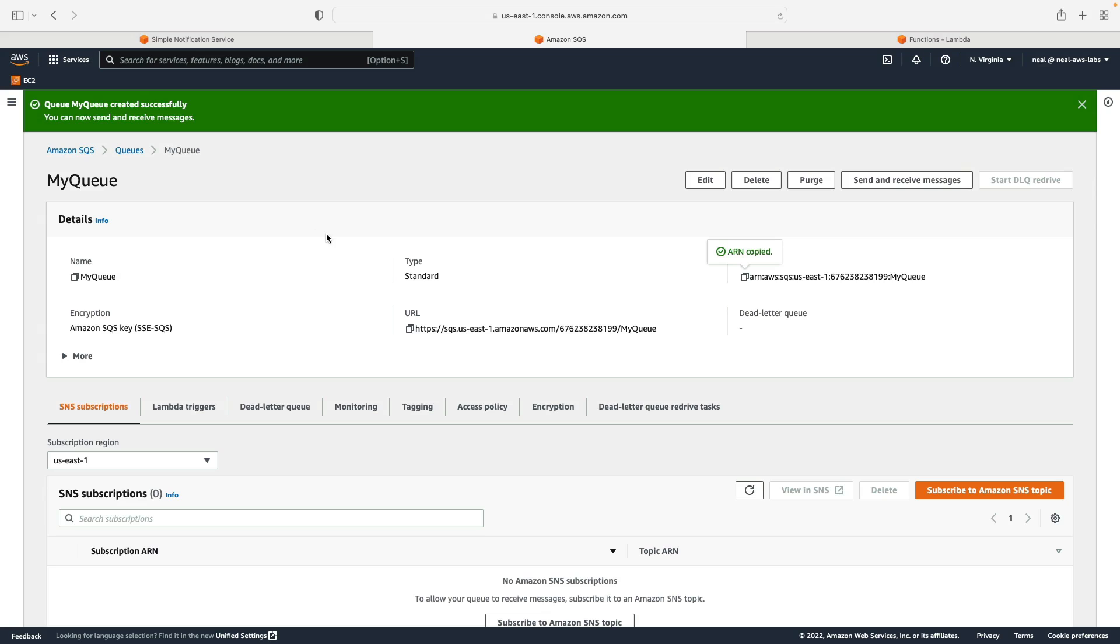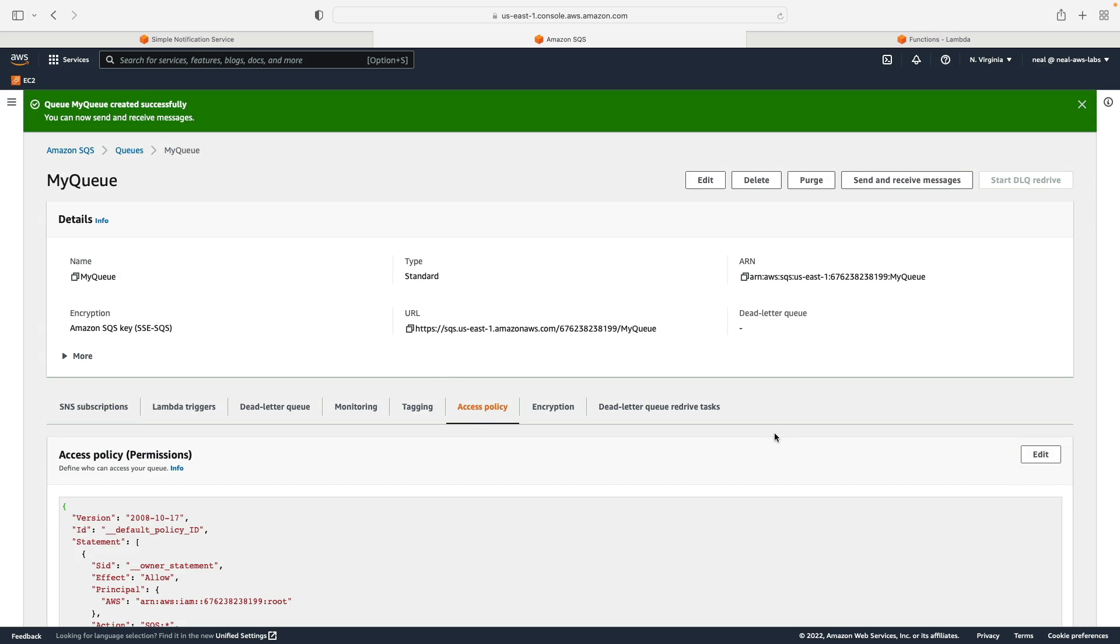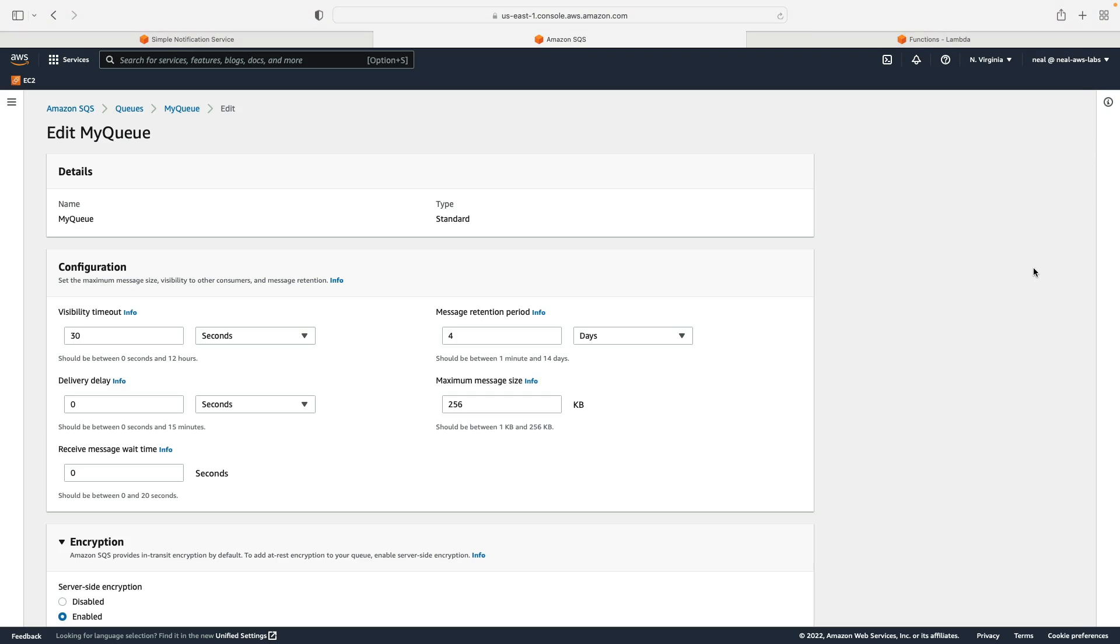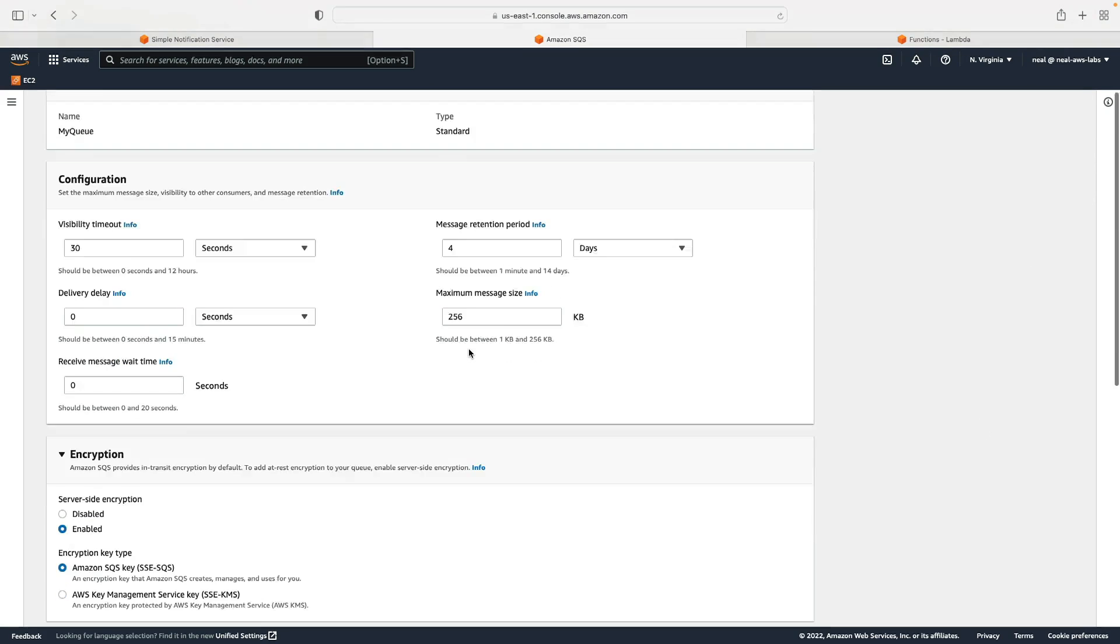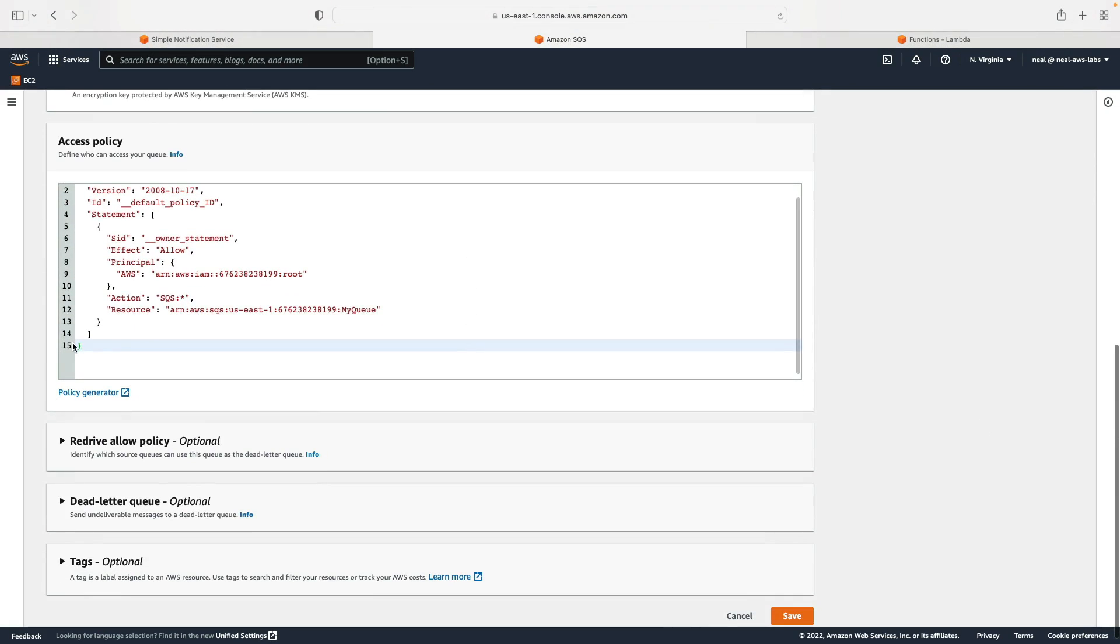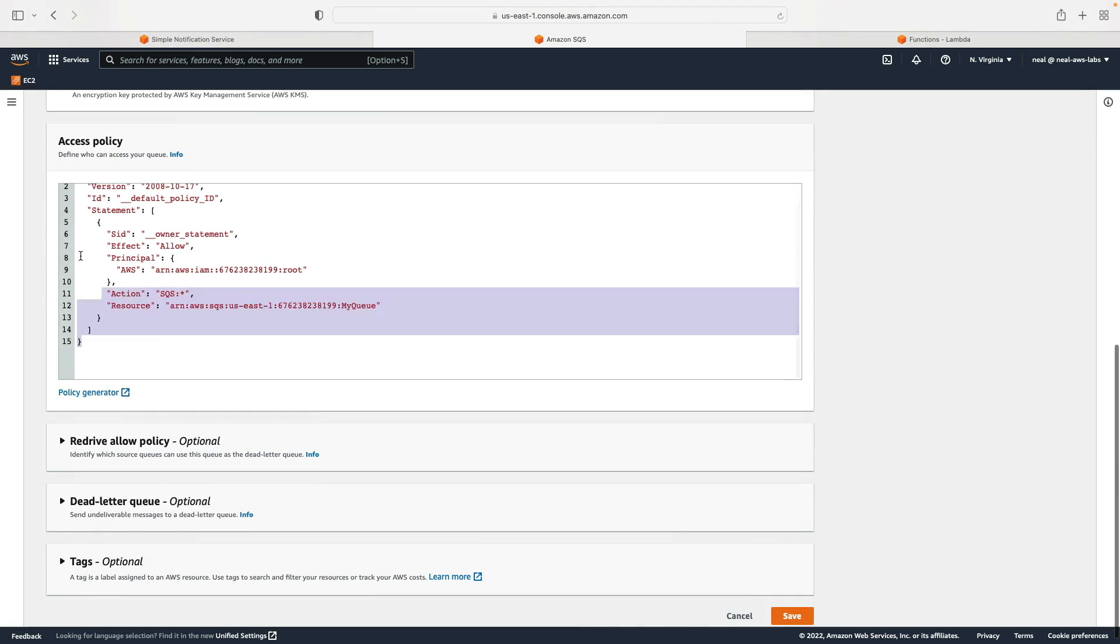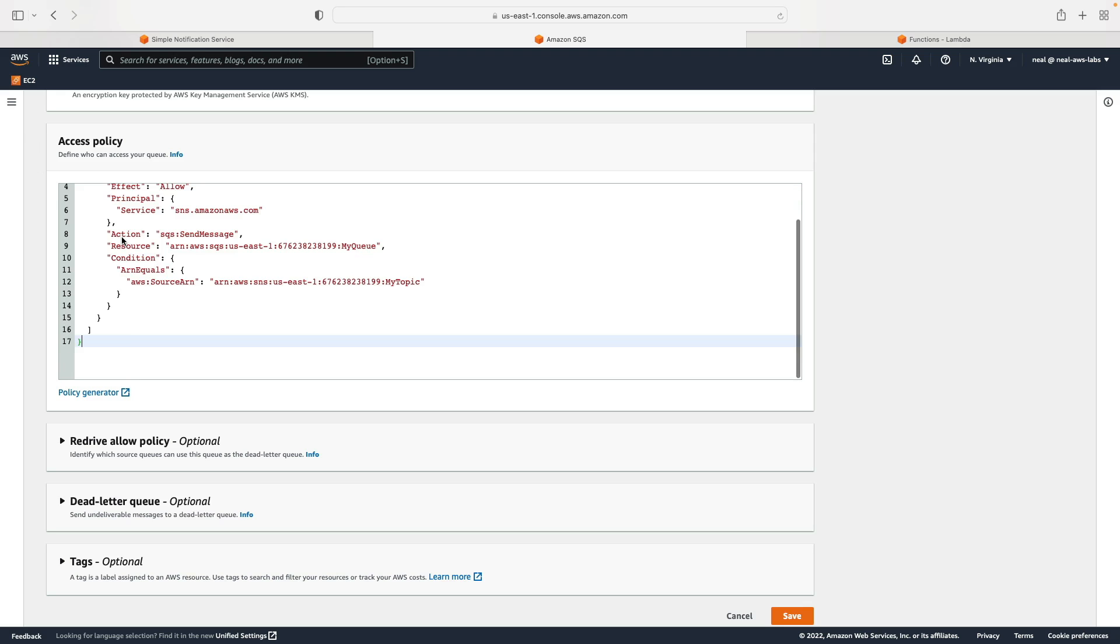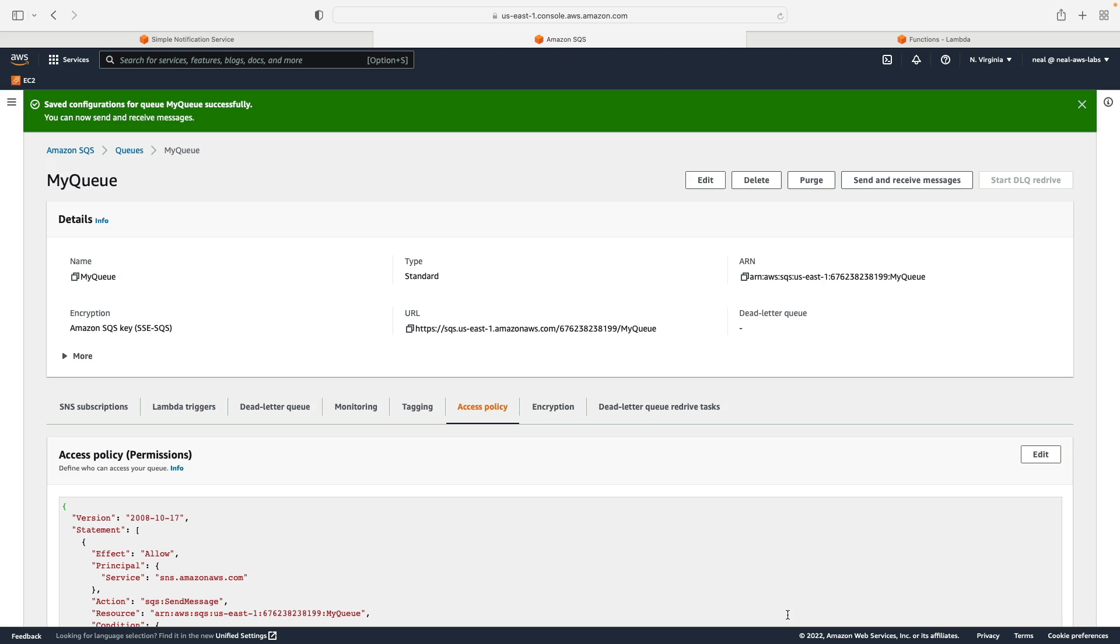On SQS, let's go to access policy. And we'll click on Edit. So this is an example of a resource based policy. Now I'm going to delete out everything that's already in there, and paste in my code, and then click on Save. And that's the resource policy updated. So now SNS does have permissions to the SQS queue.